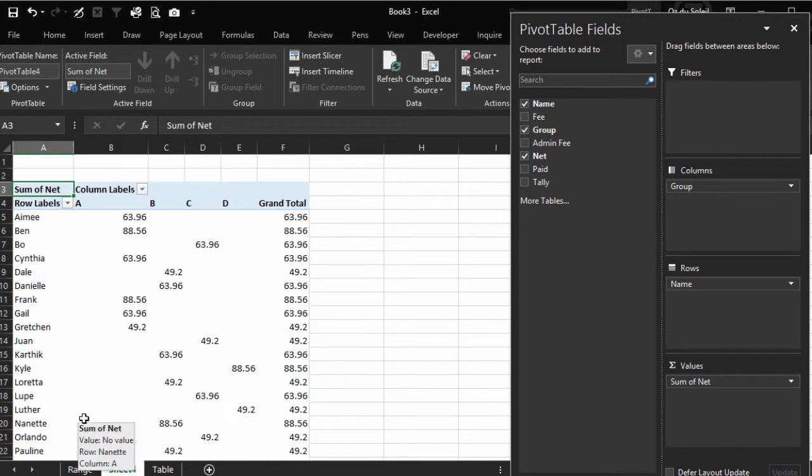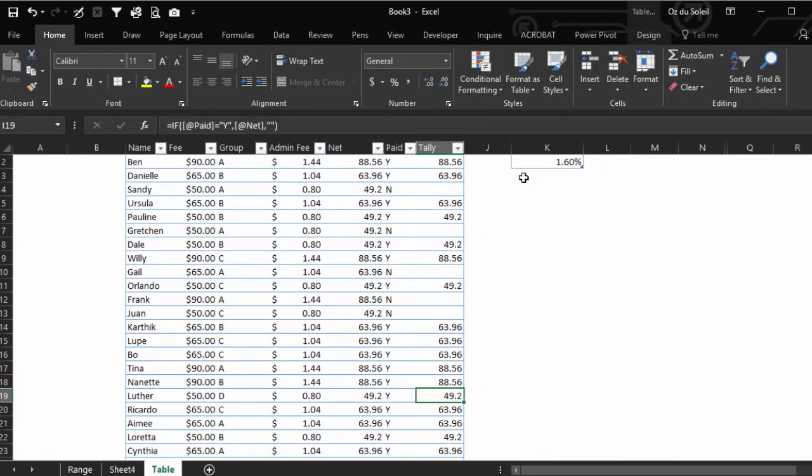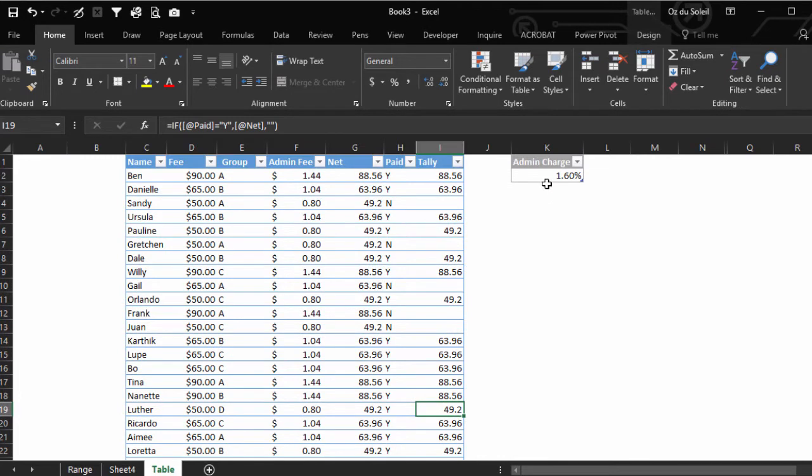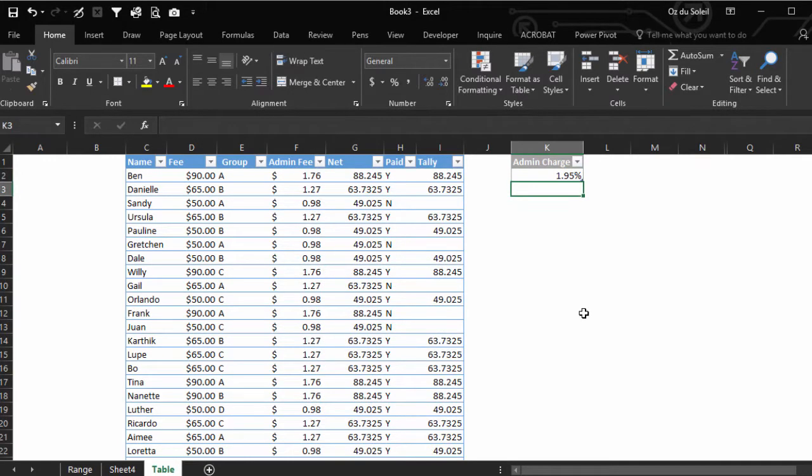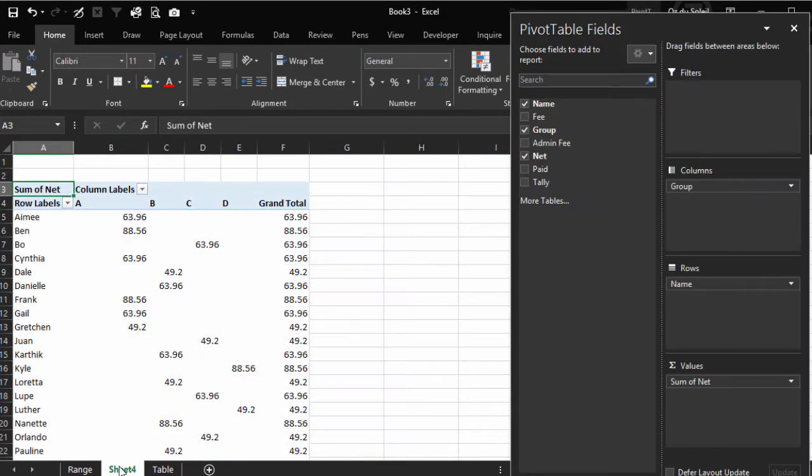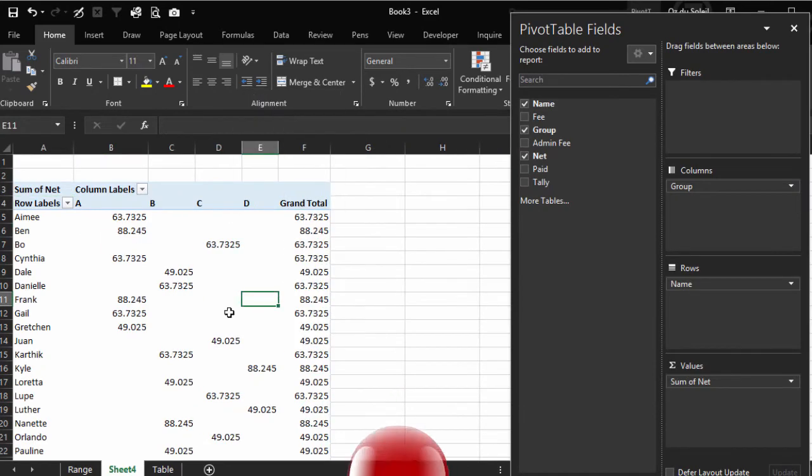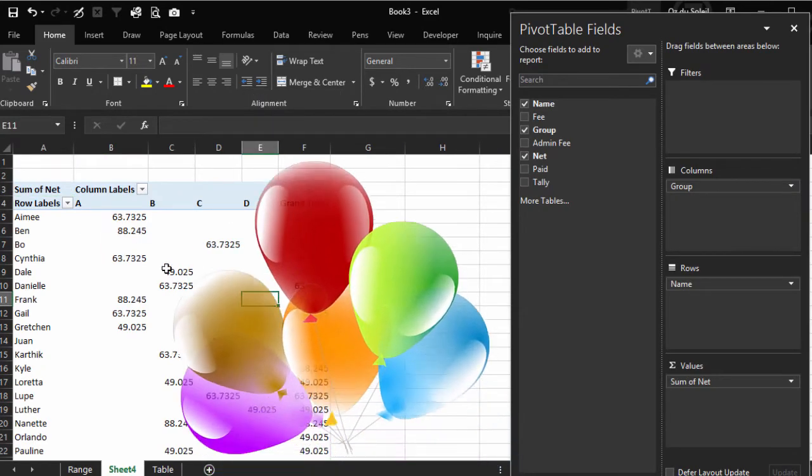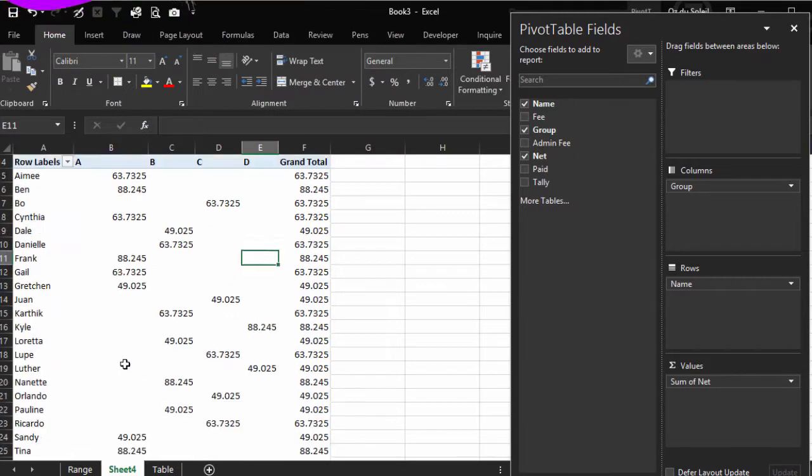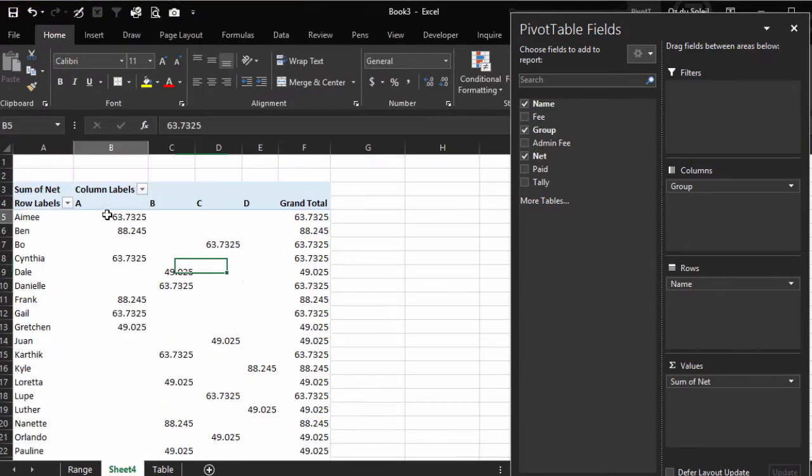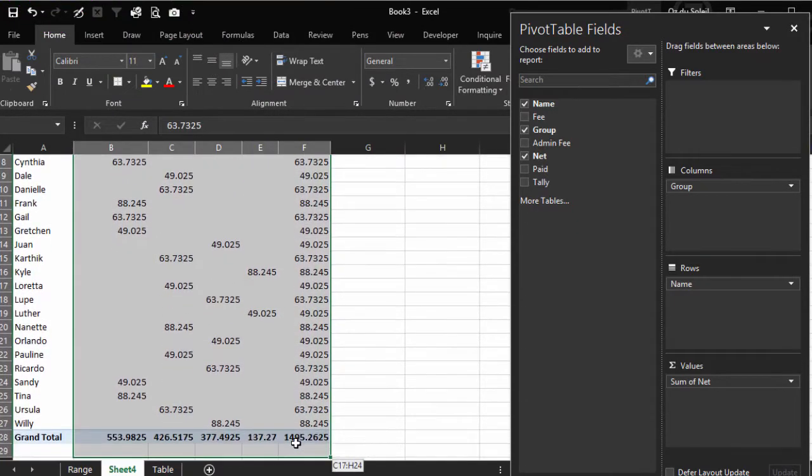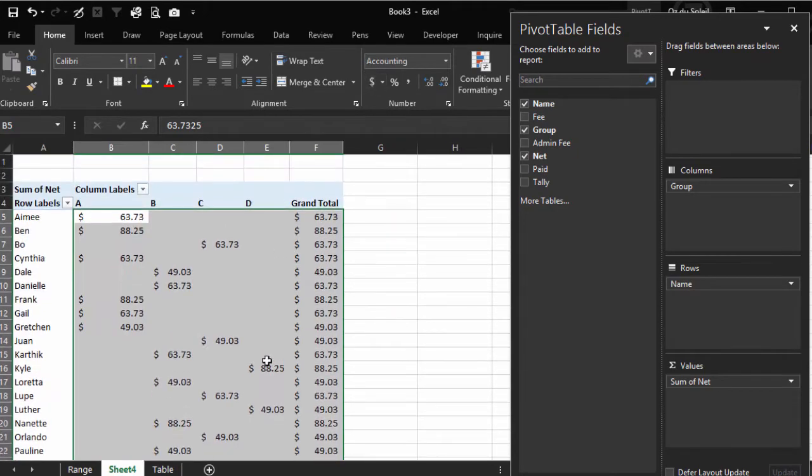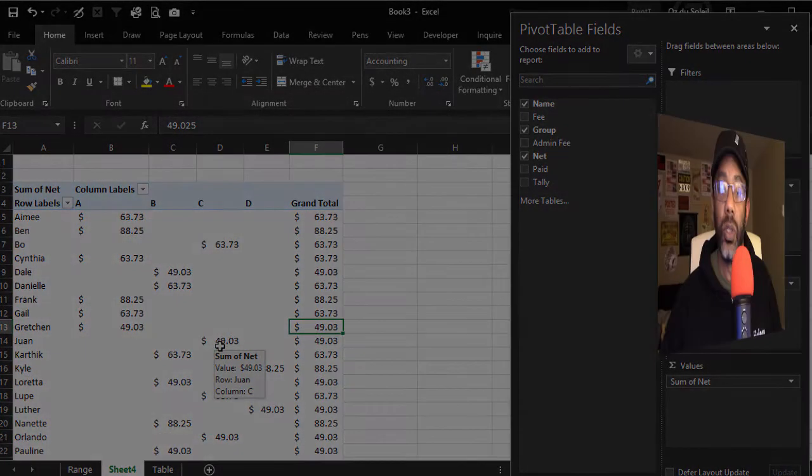And then if we did change a number, let's go back and change this charge. The charge is actually $1.95. Everything updates. Go back to our pivot table, refresh. All of the numbers change, and I'm going to change this to a better formatting. Well, there we go. That's how a table can help us.